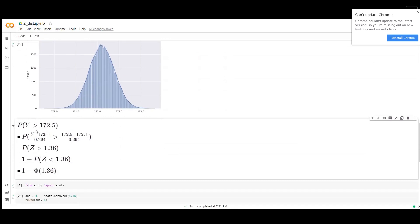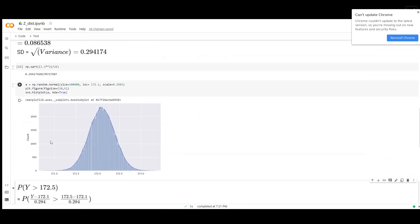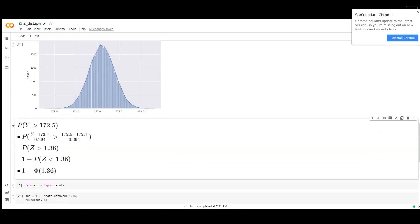Now you want to get the probability of this random variable being larger than 172.5. We can subtract the mean and divide it with the standard deviation to get the Z distribution.